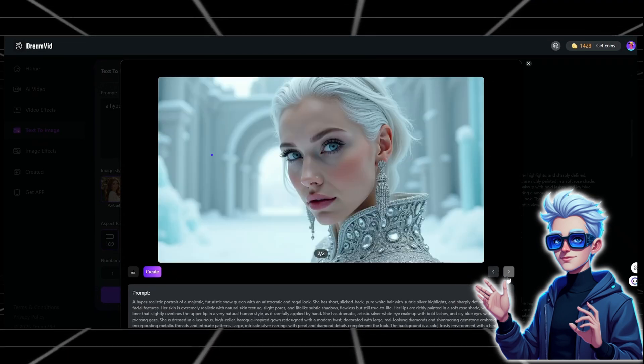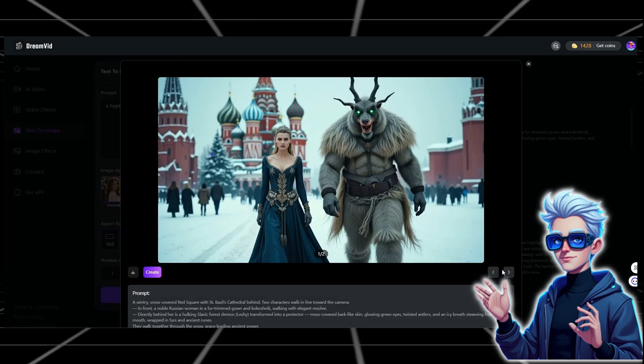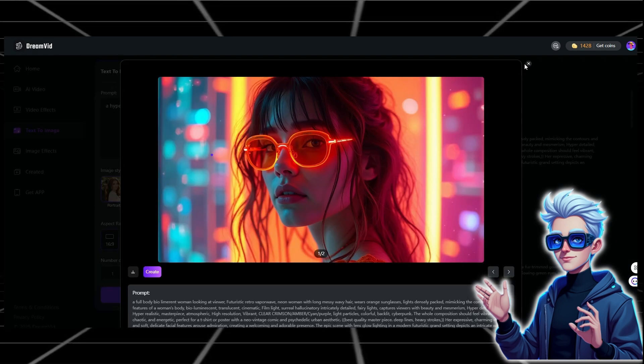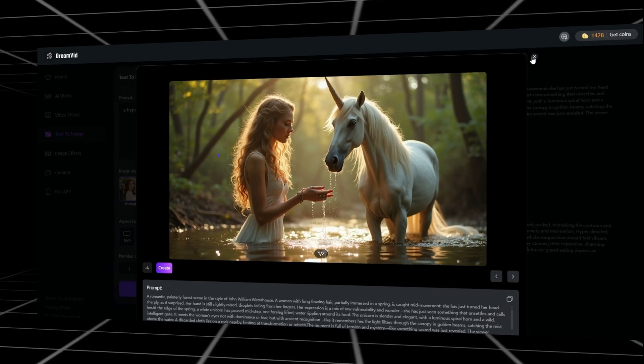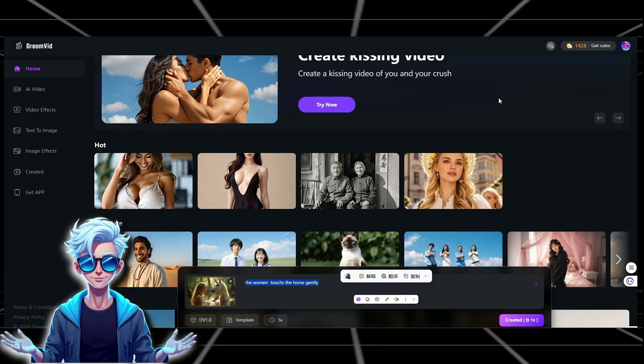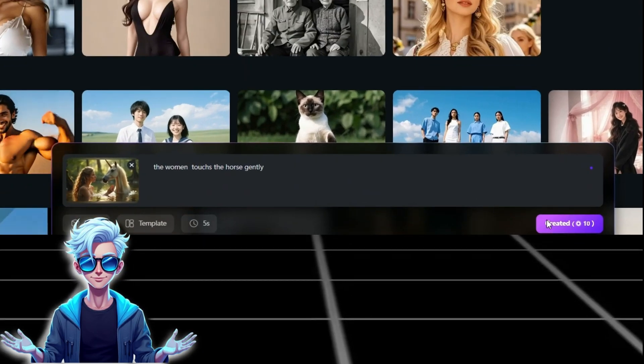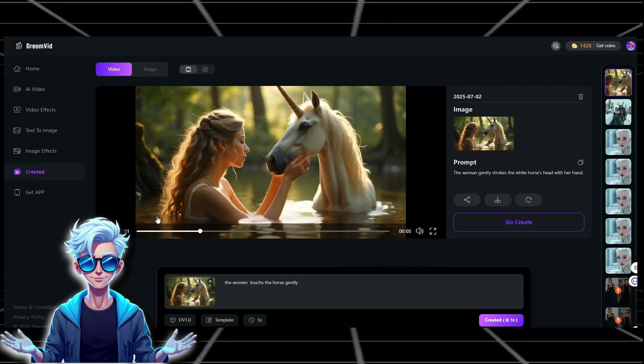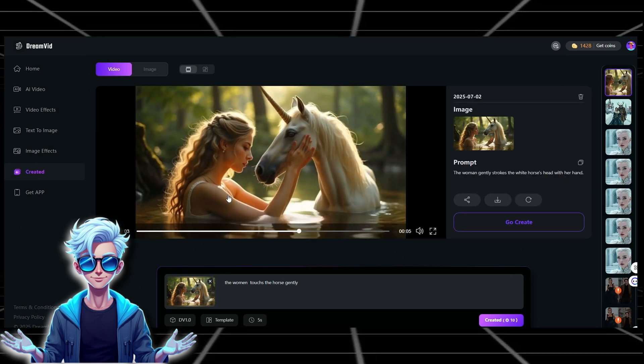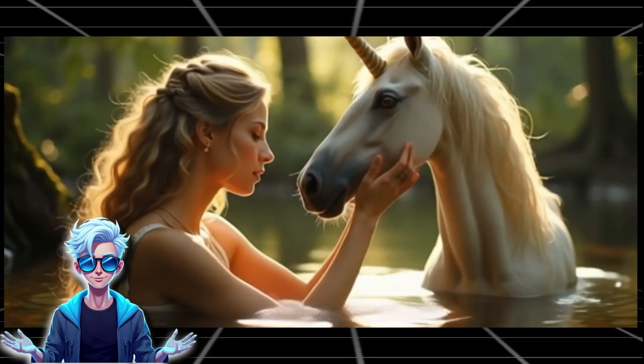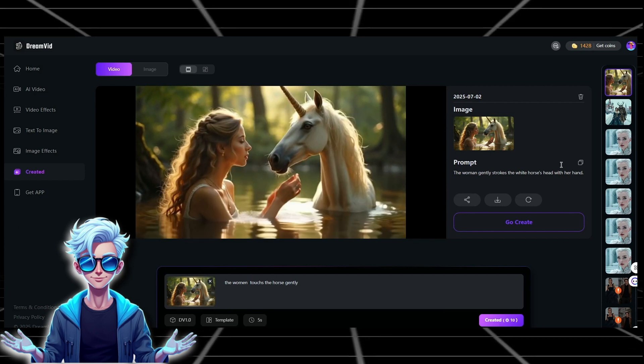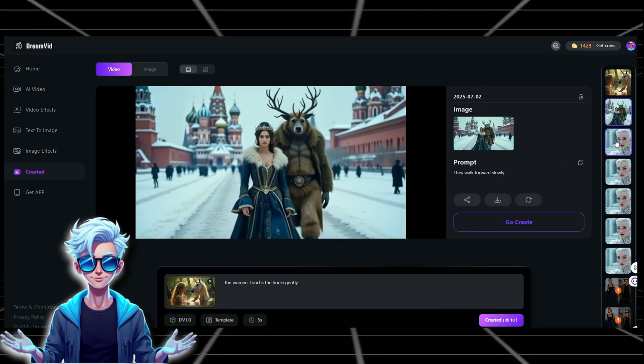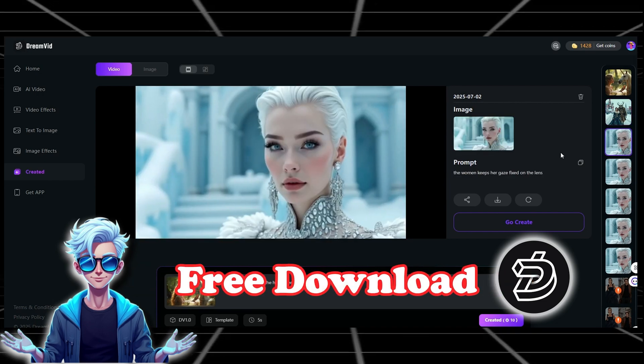As you can see, the results are fantastic. DreamVid AI consistently delivers high-quality images without any restrictions. Now, let's try DreamVid AI's text-to-video feature. I'll test the image-to-video function by using generated images to create videos. Follow along as I demonstrate this process step-by-step. Look, the video generation feature is equally impressive, smooth, high-quality, and completely free. This makes DreamVid AI ideal for creators with demanding content needs.